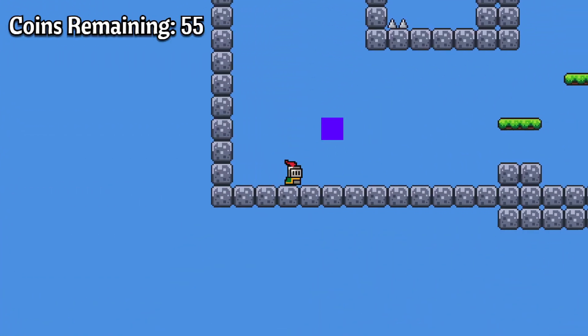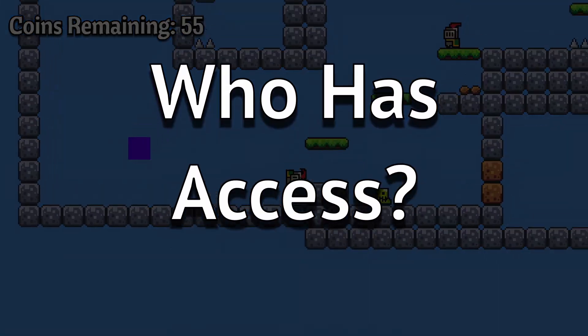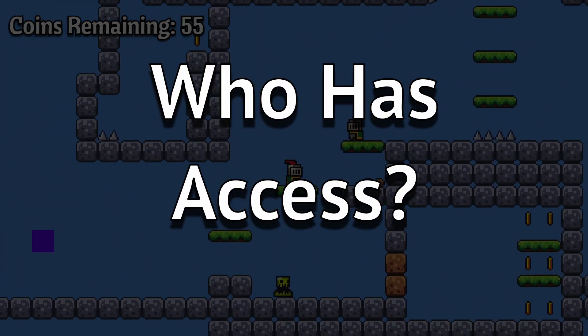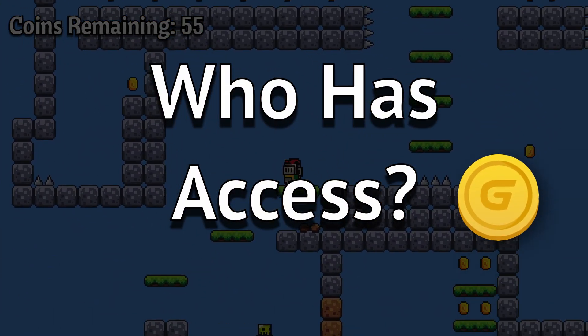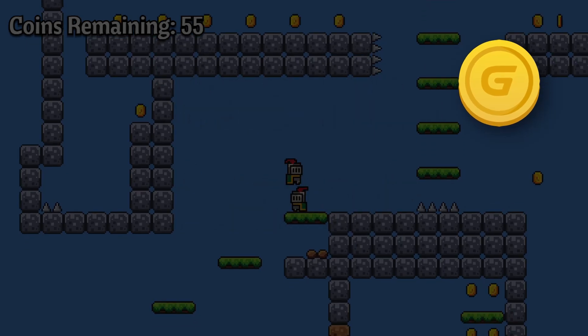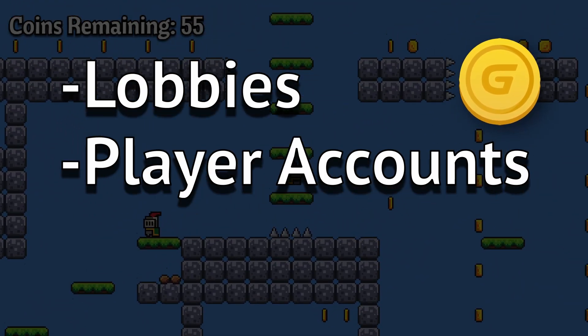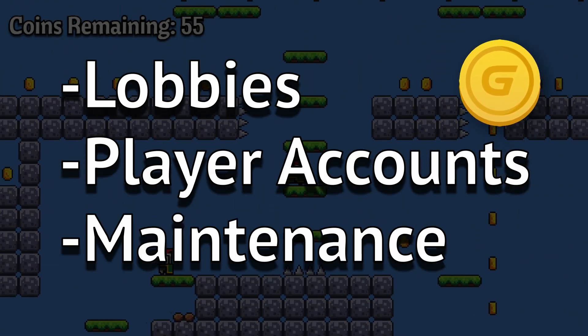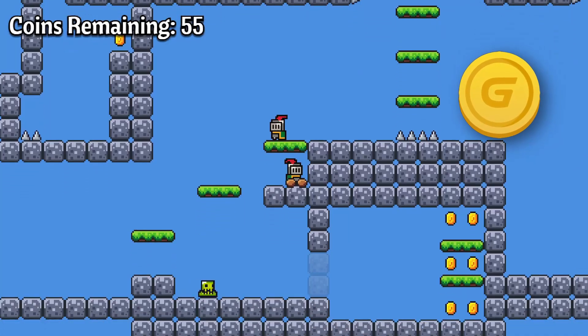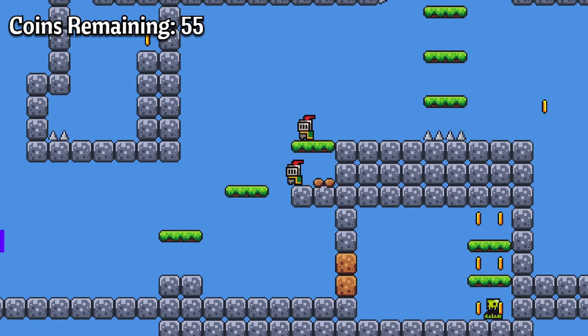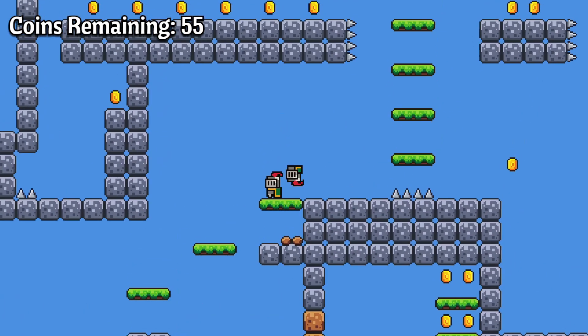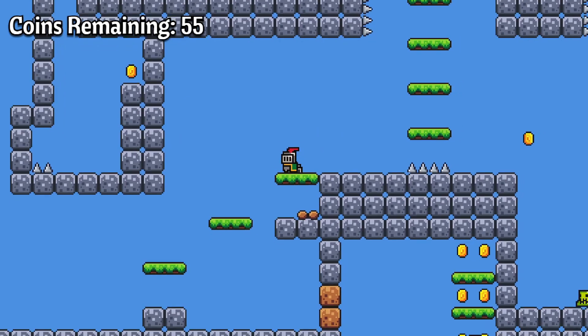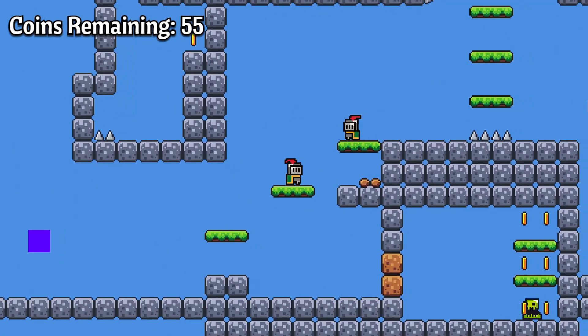The last big thing to talk about is who has access to the multiplayer feature in GDevelop. Multiplayer comes with hosting and bandwidth fees for lobbies, player accounts, and maintaining the infrastructure for thousands of potential players. But in GDevelop, everybody will have access to this feature, so everyone will be able to build and playtest their own multiplayer game.